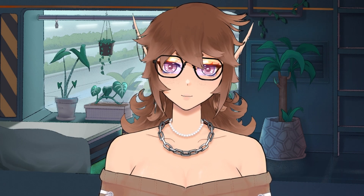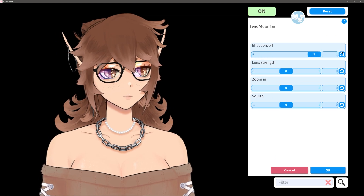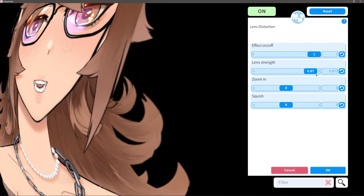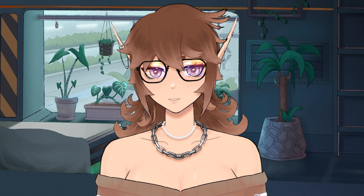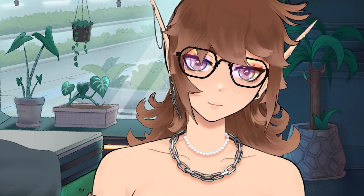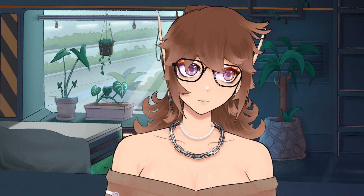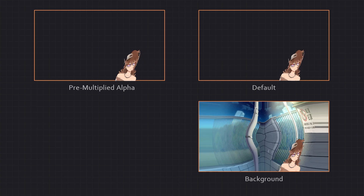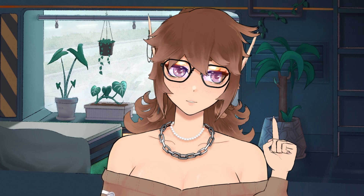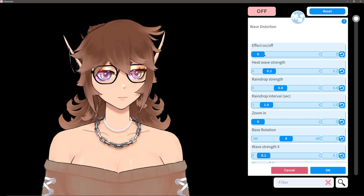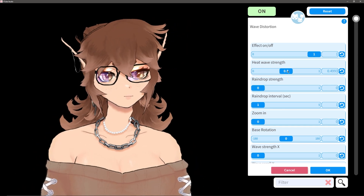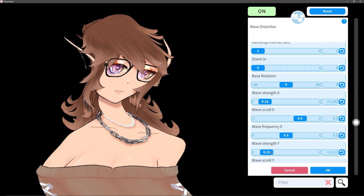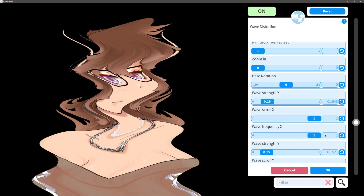Now let's get into the funny ones. Lens distortion is actually hilarious — it reminds me of using Photo Booth in 2005 on my mom's computer. It lets you bend your model around a faux lens and make man-made horrors beyond comprehension. The only downside is that you can't move the lens, so if you usually stream in the bottom right or left side of your VTube Studio, you might not be able to take full advantage of this one. Wave distortion, on the other hand, affects every part of the screen and has multiple different types of waves, including a droplet and a heat wave option. The main wave toggle has an option for strength, which is the intensity, frequency, which is the amount of waves, and scroll, which is effectively the speed.